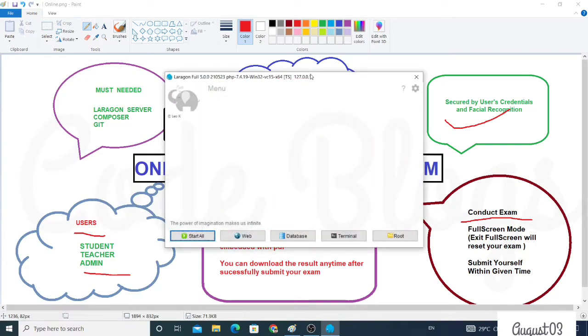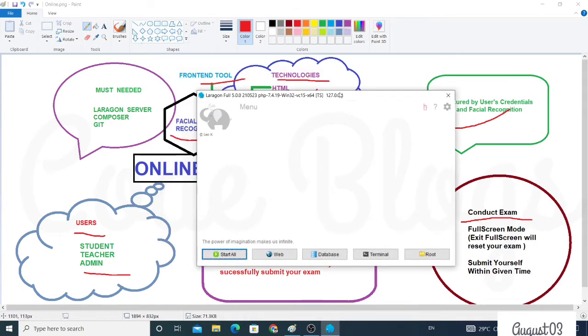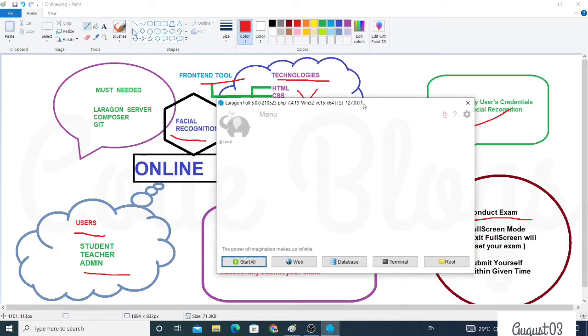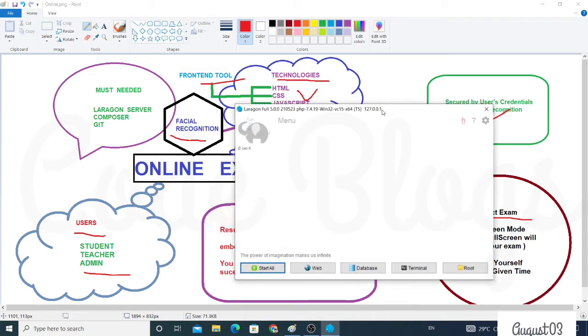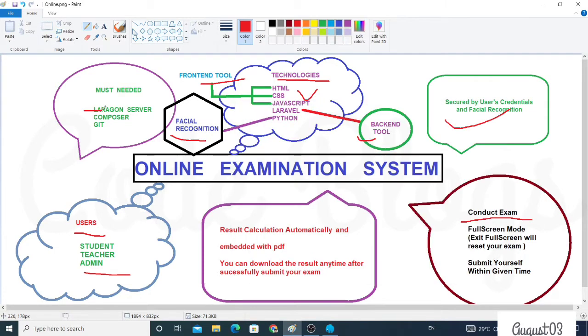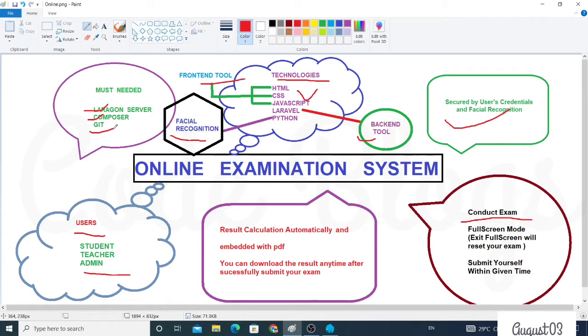I have completed my project with Laragon server. We have to install Composer, and we have to use Git. Basically we use Git here because sometimes we face many errors. In this time, in Git we create a new branch and delete the before branch.